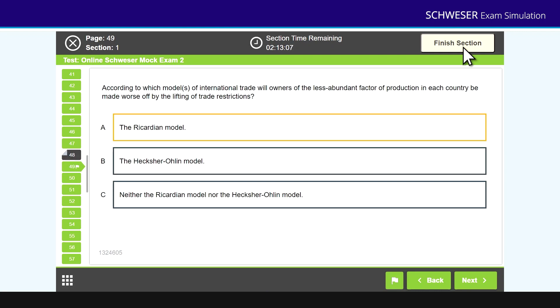then you might have another econ question, then another quants question, etc. So randomized within those three topic areas, and that's what you face in the morning exam.